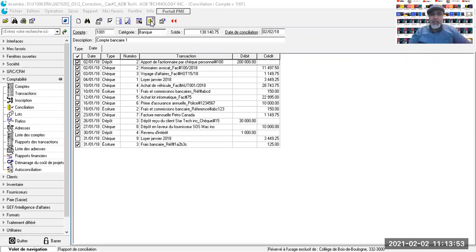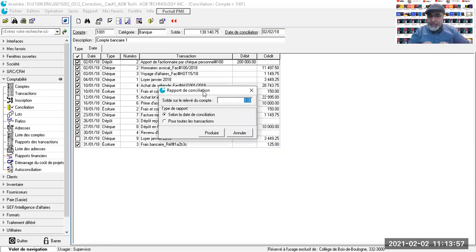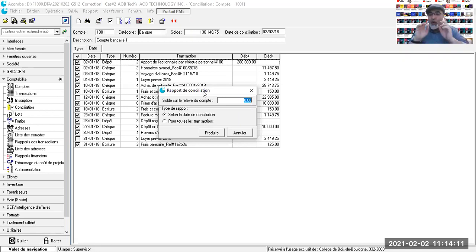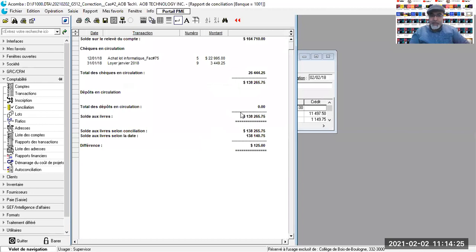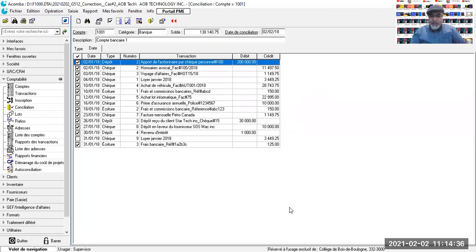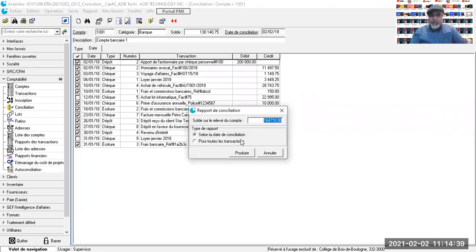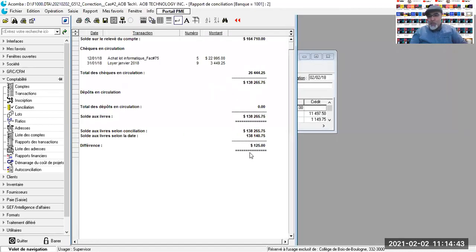Je clique sur l'icône pour produire le rapport. Il va me demander de saisir le solde de fin de période du relevé bancaire — et non pas de la comptabilité. J'ai 164 717. Je clique sur produire. Mais j'ai un écart de 125. Est-ce que vous avez un écart comme moi de 125 ?